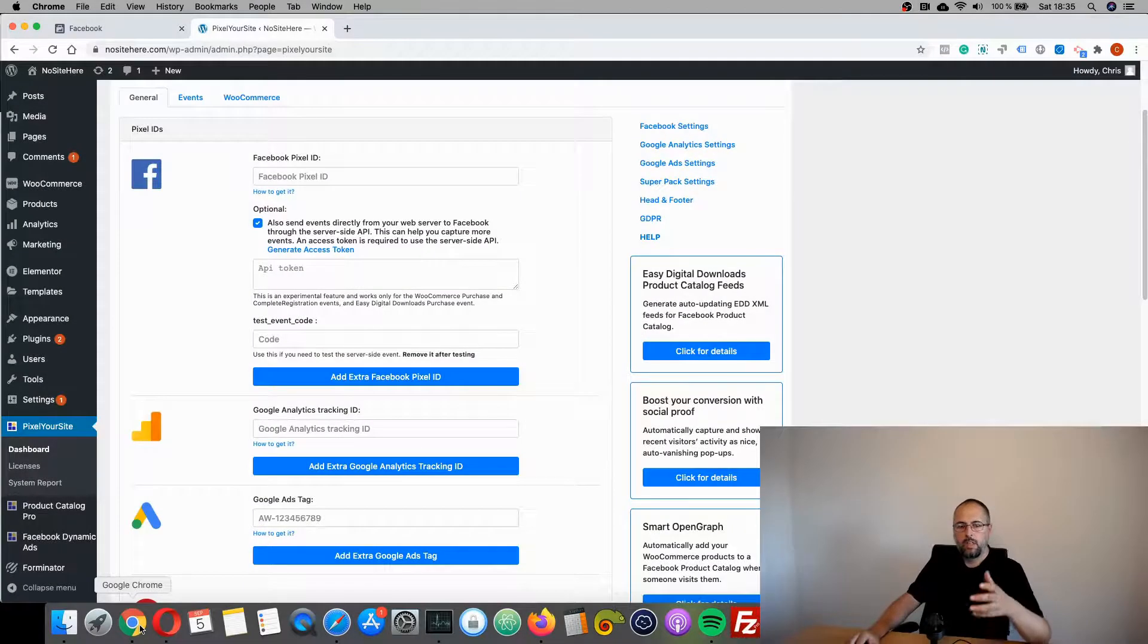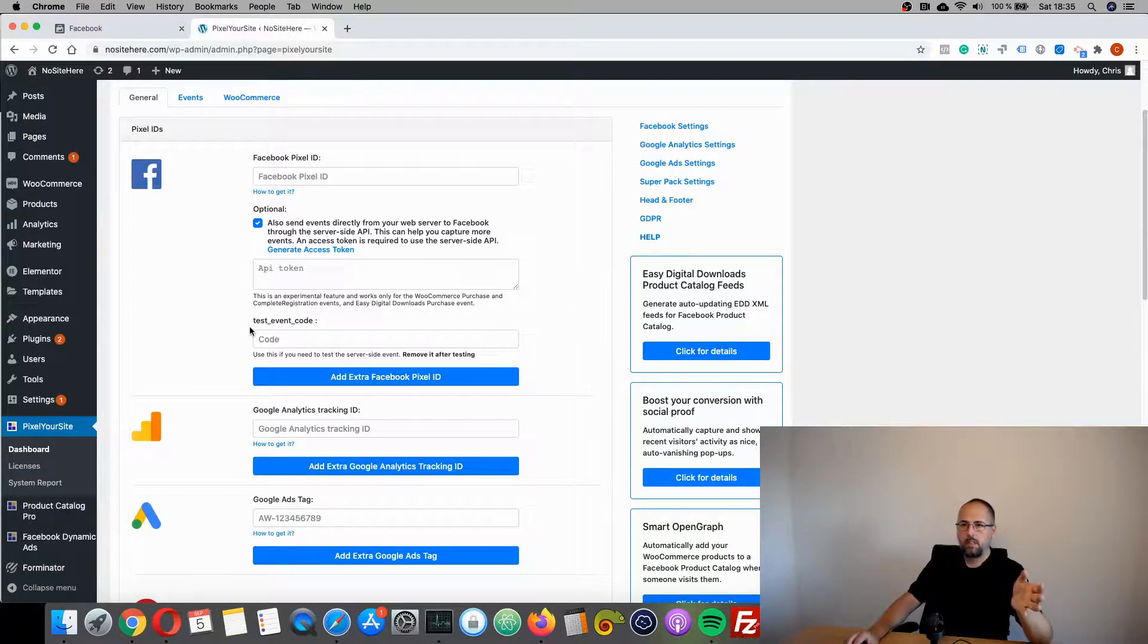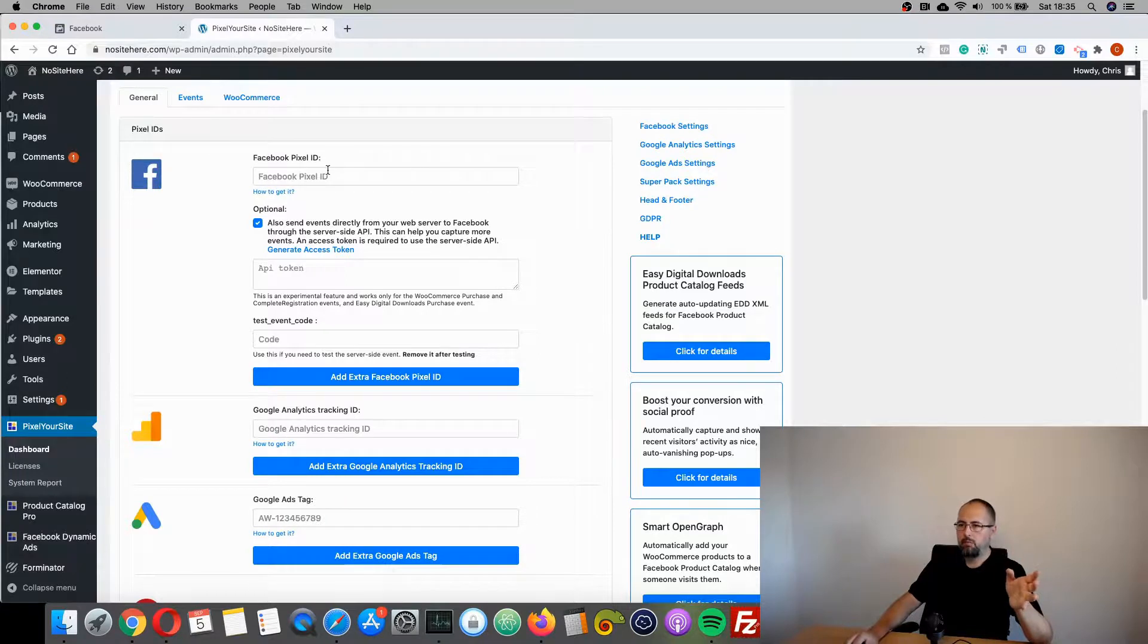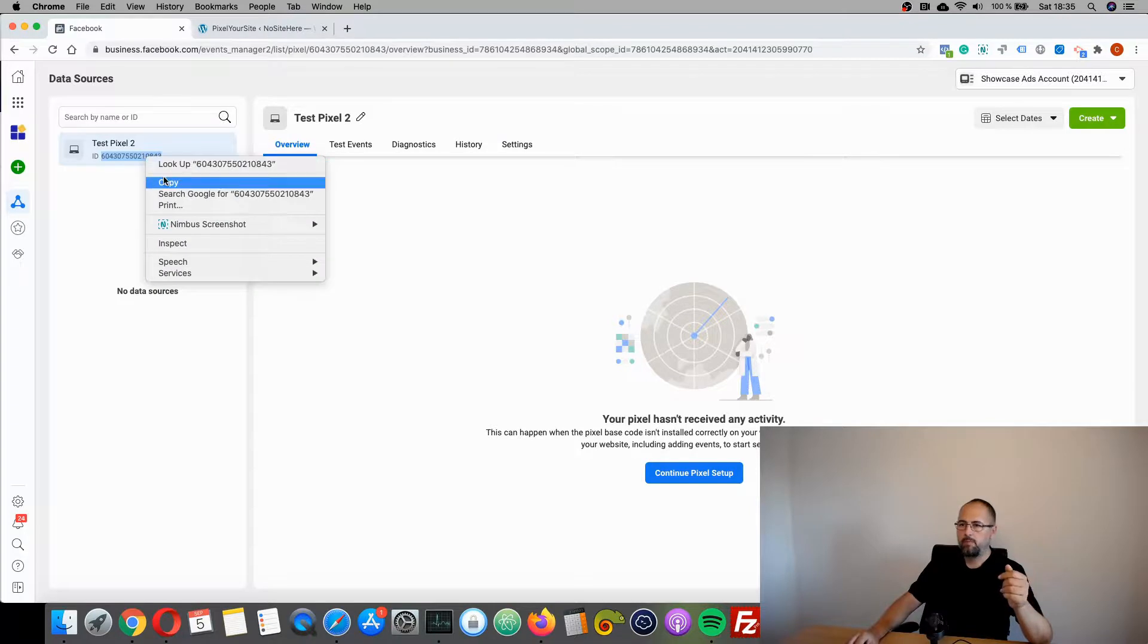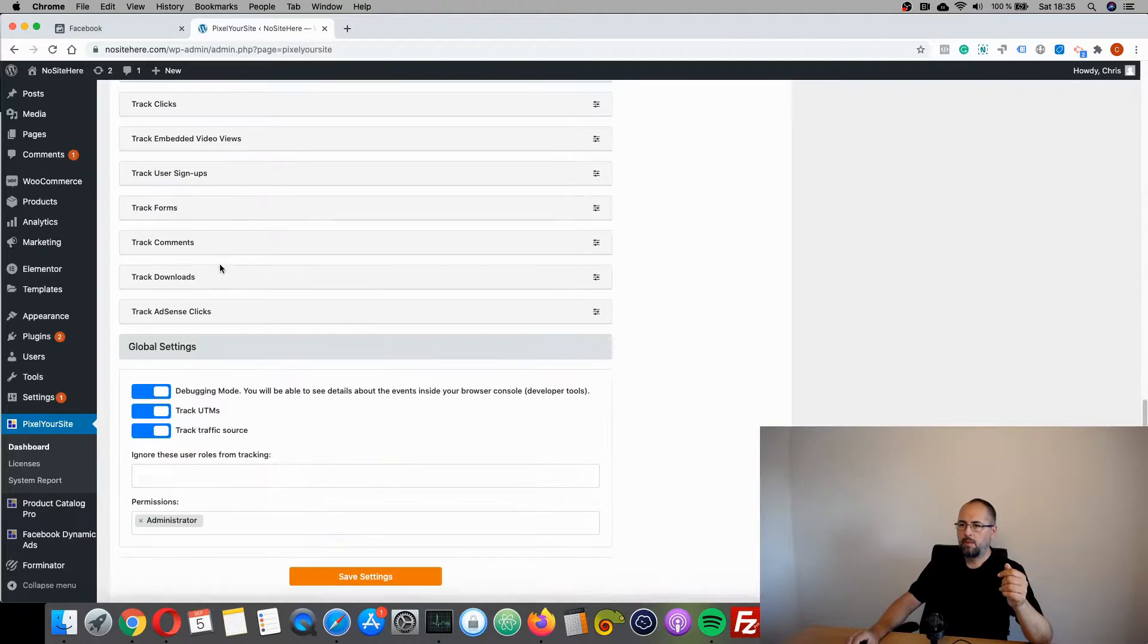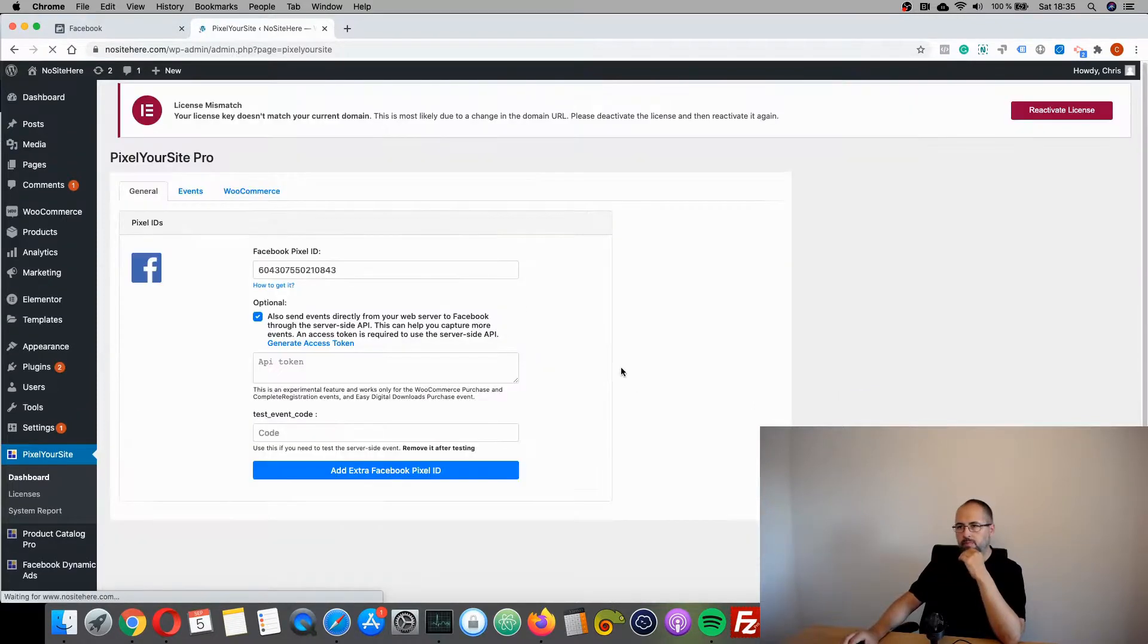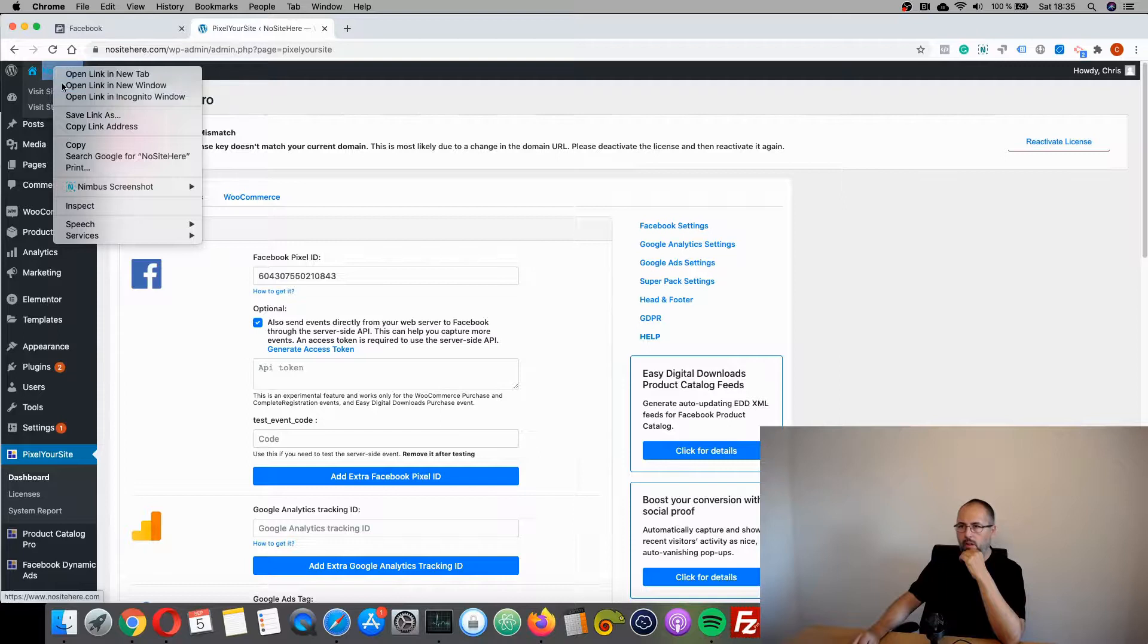And now you have to add your Facebook pixel inside Pixel Your Site. You just have to copy the ID and paste it right here. So go in the Ads Manager, copy, paste, and save. This is it.